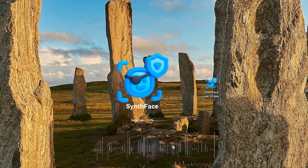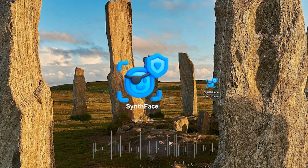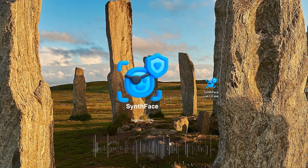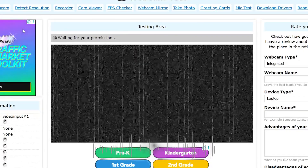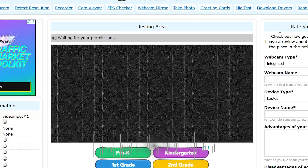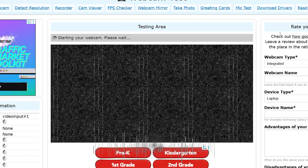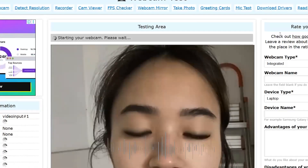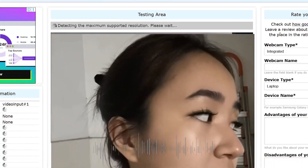Before verification, launch SynthFace in generation mode. Open the site webcam test. Adjust your image using the settings panel if needed.